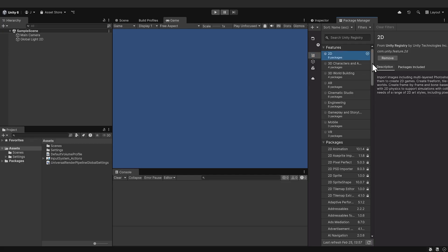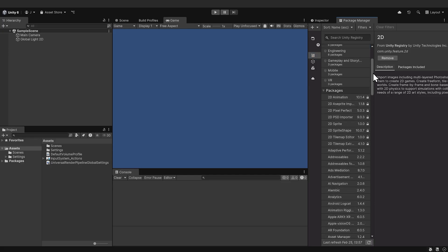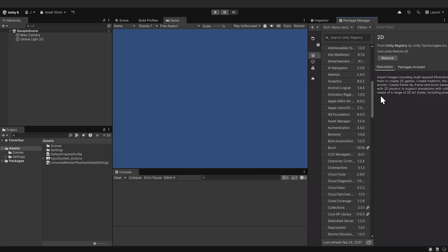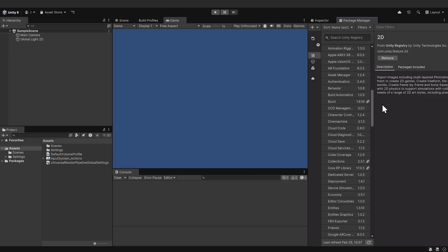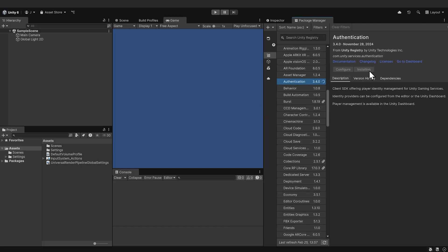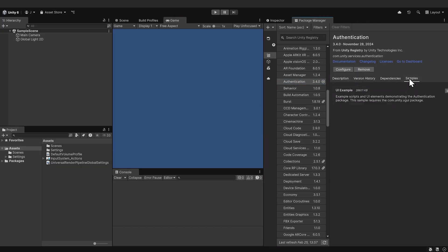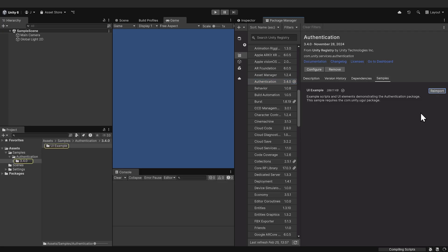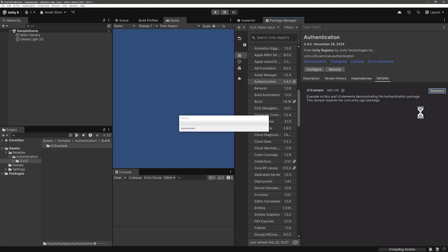In the list of packages, it's the last package that starts with the letter A. There it is. Go ahead and click Install. Also import the UI example in Samples. We're going to run the Unity Player Account sample scene first, take a look at the code, and then create our own implementation based on that.